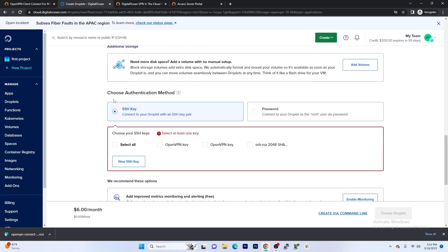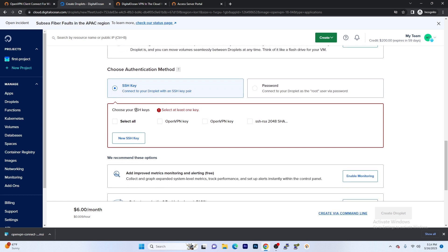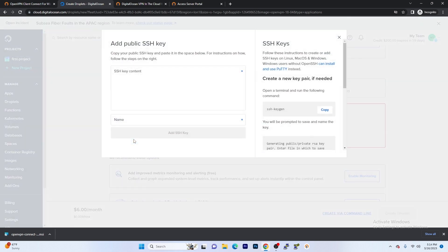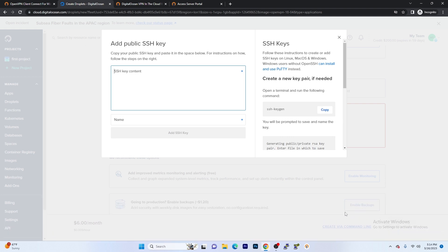And we're going to choose our authentication method. For this video, we're going to be using SSH key. If you already know how to create an SSH key, all you would do is just go ahead and select it. If you don't already have an SSH key, you're going to hit New SSH Key. From here, we're going to go ahead and create our SSH key using a software called PuTTY.